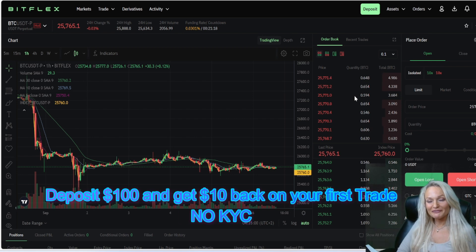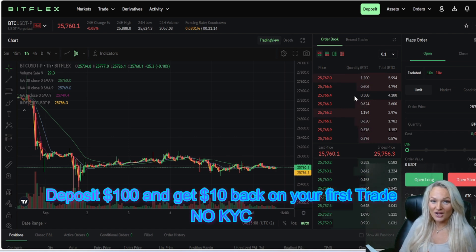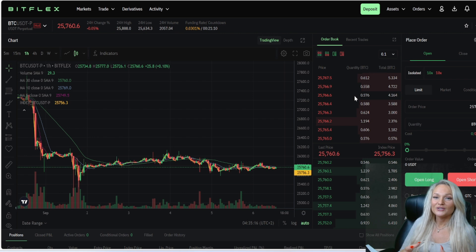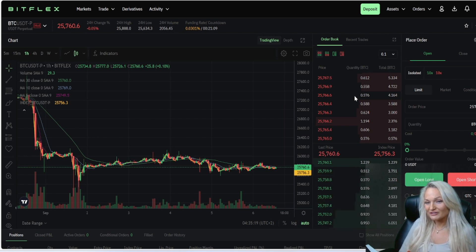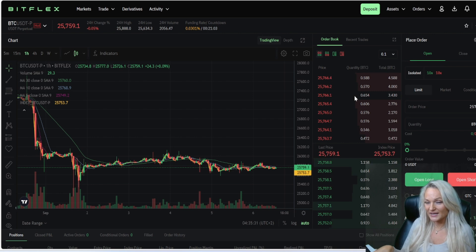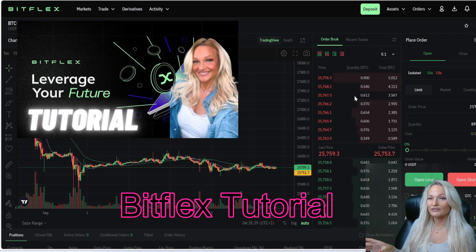But before that, if you are looking for a platform to trade cryptocurrencies on, then you have right now, together with me and Bitflex — when you are depositing $100 using the link in the description down below my video, also pinned in the corner right here, and when you're placing your first trade, you will get $10 back on that. It is a leverage trading platform from 2x to 100x, and you don't need any KYC. If you have never used this platform before, I have a great tutorial video for you so you know exactly how to use this platform.